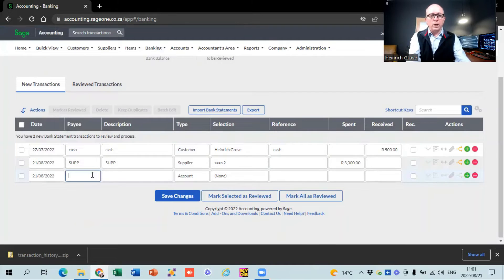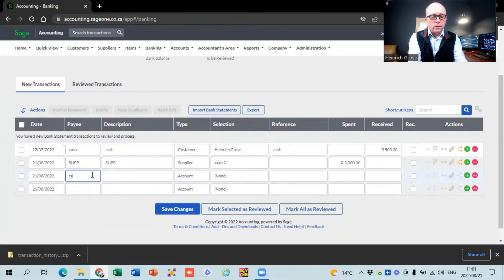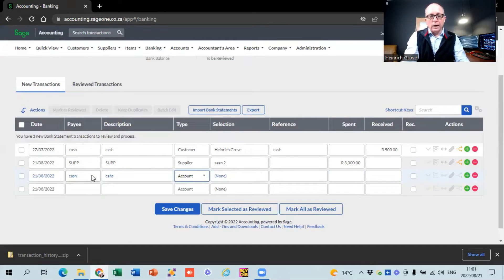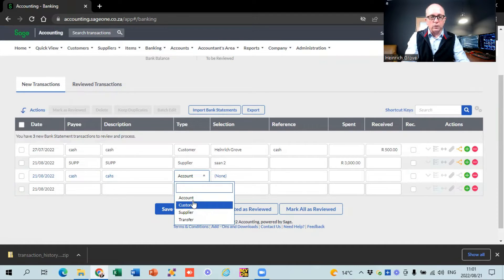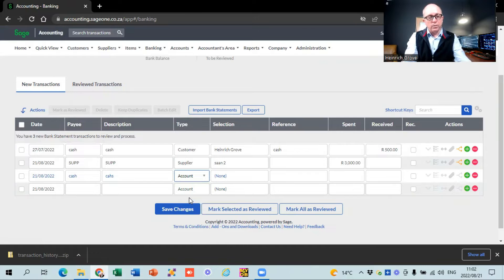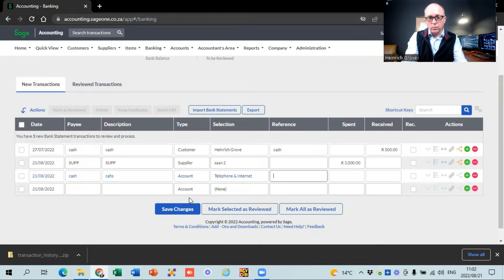If you're doing things manually, you can enter a cash deposit here. You can see there's a selection where you can choose either account, customer, supplier, or transfer. The easiest default way to work with SAGE is to keep it on account. Let's say for instance we paid our telephone - you say we paid a thousand bucks for the telephone account, and that's basically how you would do it.